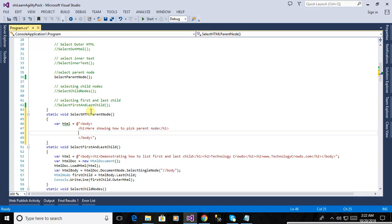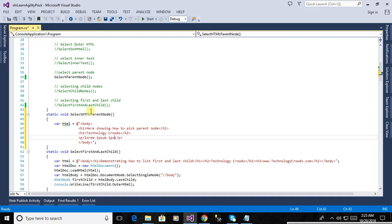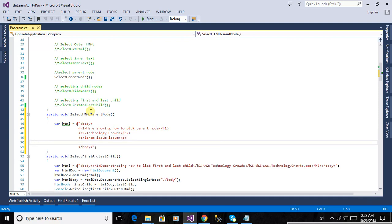Here you can see just showing how to pick parent node. He has just written the simple text here showing how to pick parent node and we will place a few another HTML tags. Now defining the h2 tags as a technology cross today and one more HTML tag. Here is the paragraph, closing the paragraph tag.